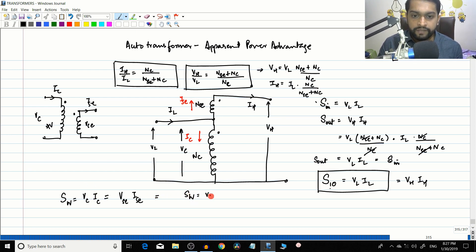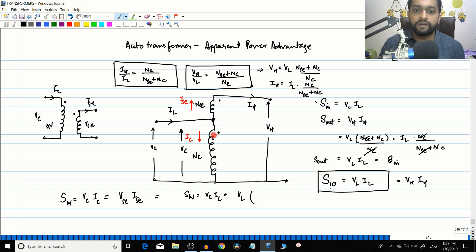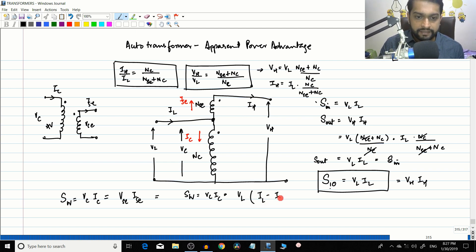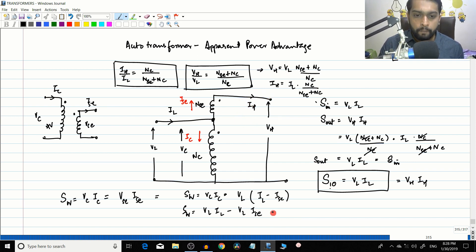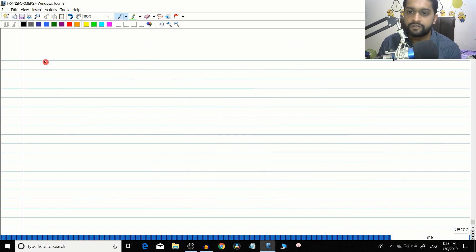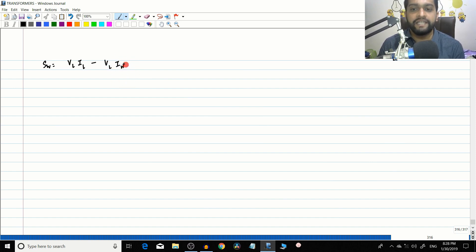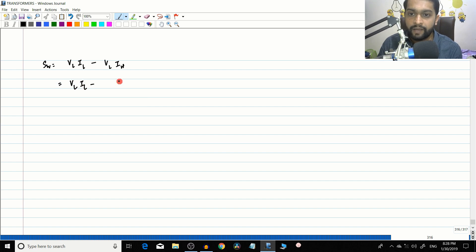To find SW, we write SW equals VC times IC. VC equals VL, and by Kirchhoff's current law, IC equals IL minus ISC. So SW equals VL times IL minus VL times ISC. Since ISC equals IH, this becomes VL times IL minus VL times IH.